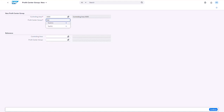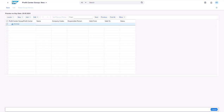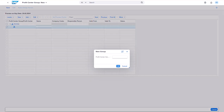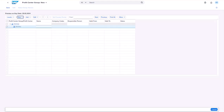Now, let's create a sample profit center group called test AK under standard controlling area 8000 from the app managed profit center group. Click on create and in the new screen, let me add a new child test even and save. My expectation is to see these newly created profit center groups available for selection under the standard hierarchy field while creating a new profit center from the managed profit centers app.